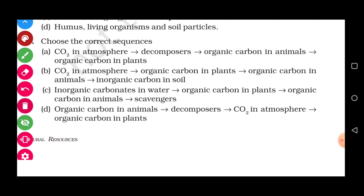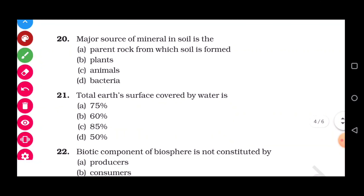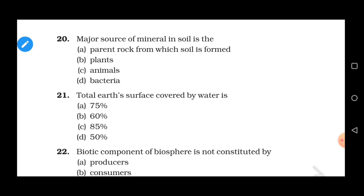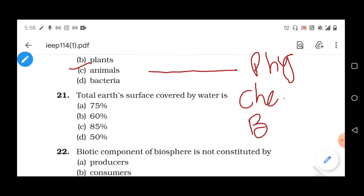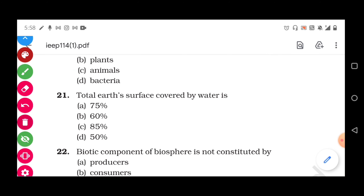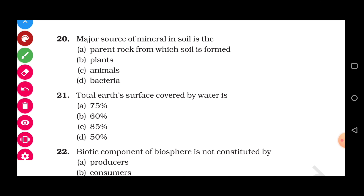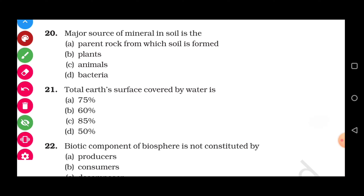Question 20: The major source of minerals in the soil is — the correct answer is the parent rock from which the soil is formed. Rocks undergo the process of weathering — which can be physical, chemical, or biological — and are converted into soil. Whatever minerals are present in the parent rock will be found in the resulting soil. So the major source of minerals is the parent rock. Correct answer is option A.